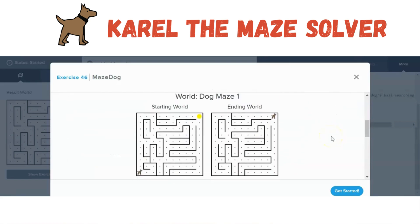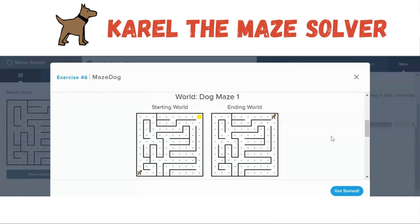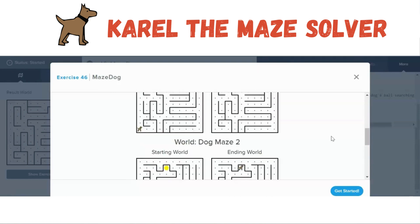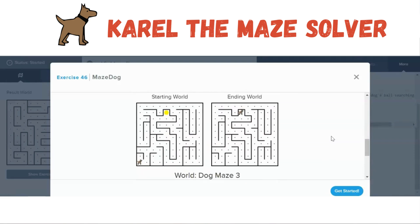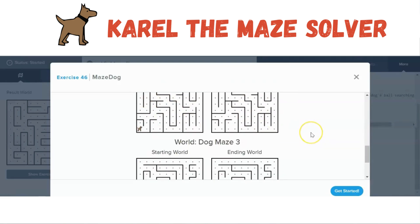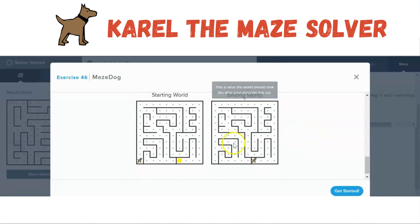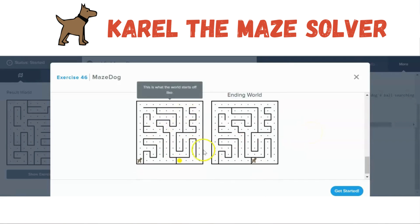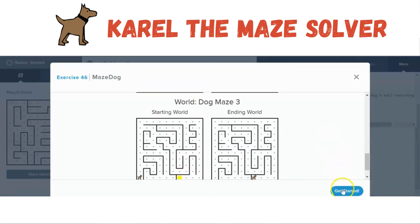Here is maze 1 that Carol has to find the ball — it's up in the right-hand corner. Here's maze 2, where the ball is kind of buried in there. And then maze 3, where Carol has to come around and find it at the bottom.